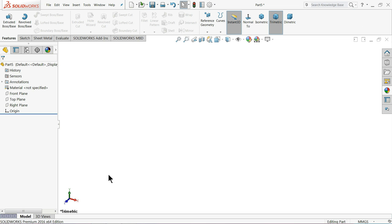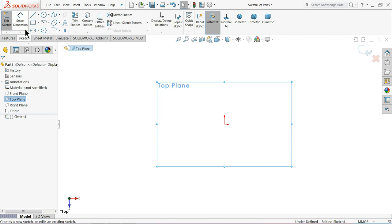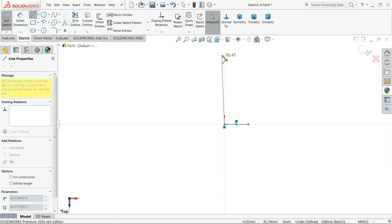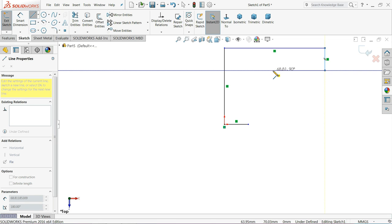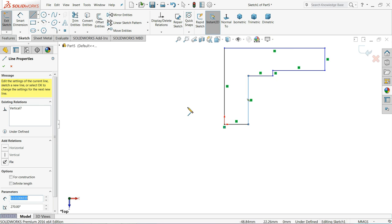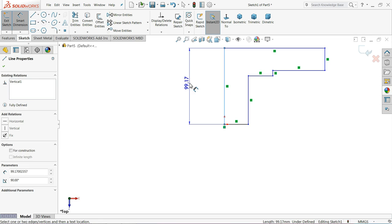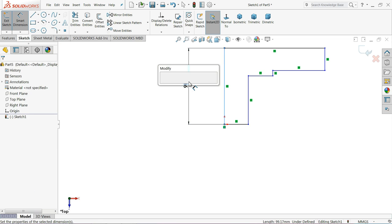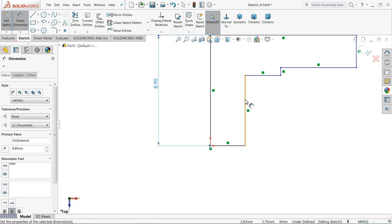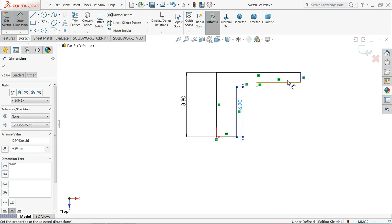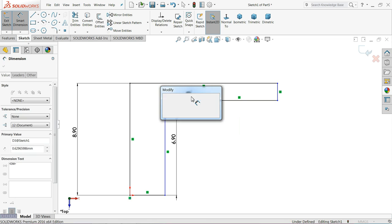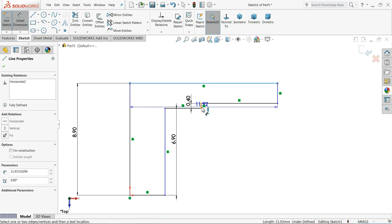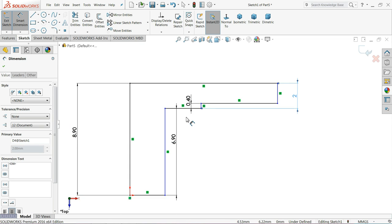Now let's start the third part bottom cover. Choose top plane sketch and choose line. And start from here. Choose full length 8.9mm, 6.9mm, 0.4mm. And define it 2.5mm by default.